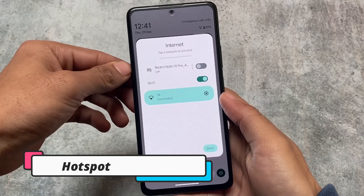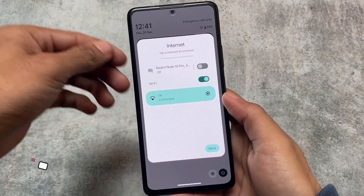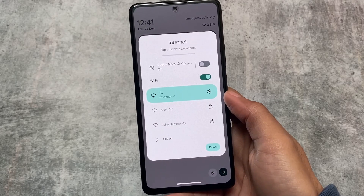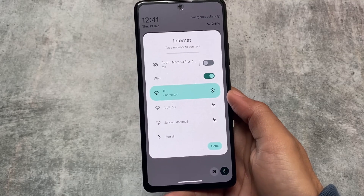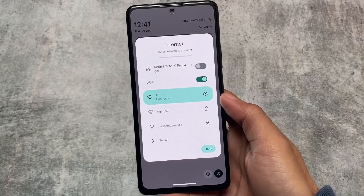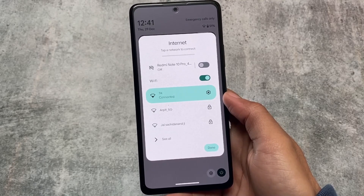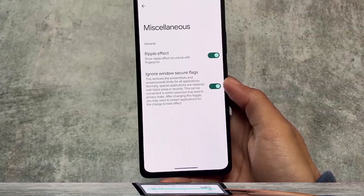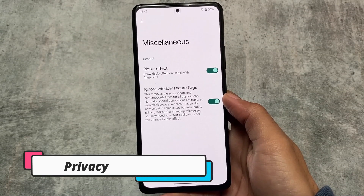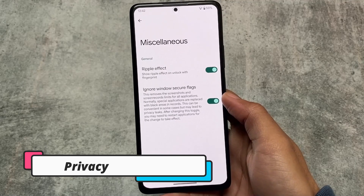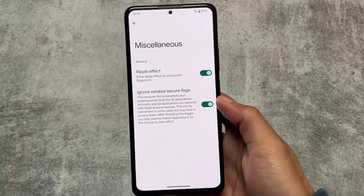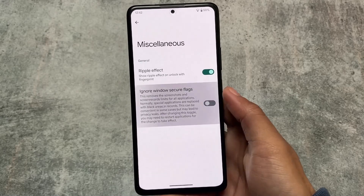The Pixel Launcher doesn't allow you to do that by default in some cases. It also has the hotspot option in the internet tile — so if you always use hotspot on your device, we have the shortcut available. When you click on the internet tile, you'll be able to access the hotspot right from there. Once you set it up, you're good to go. That's quite good. Including all these things I found after installing Superior OS on my device, it also has some useful features in terms of privacy, like ignore window secure flags.